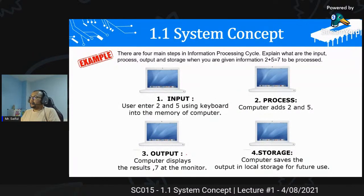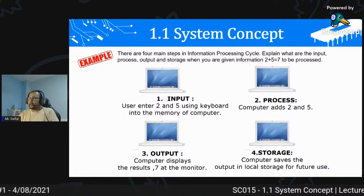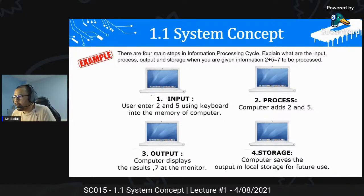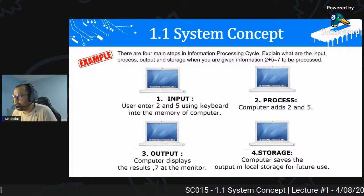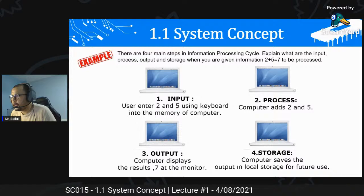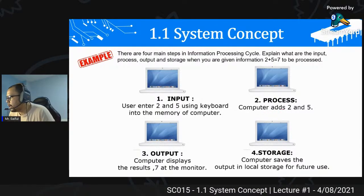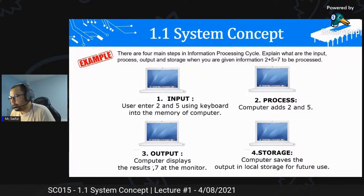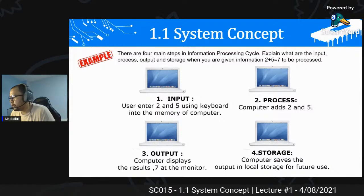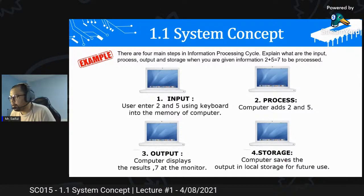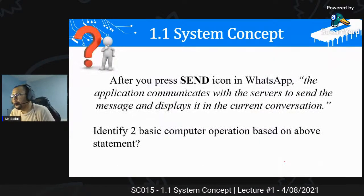Contoh IPOS cycle: kita nak kira dua tambah lima. Input - user enter two and five using keyboard into the memory of computer, komputer terima input dari user. Selepas tu user masukkan arahan untuk add - tambah dua dengan lima. Process berlaku, kemudian output - terus paparkan result iaitu tujuh. Dalam masa yang sama storage - simpan result dan transaction dalam memory untuk future use. Benda ni berlaku sangat pantas.